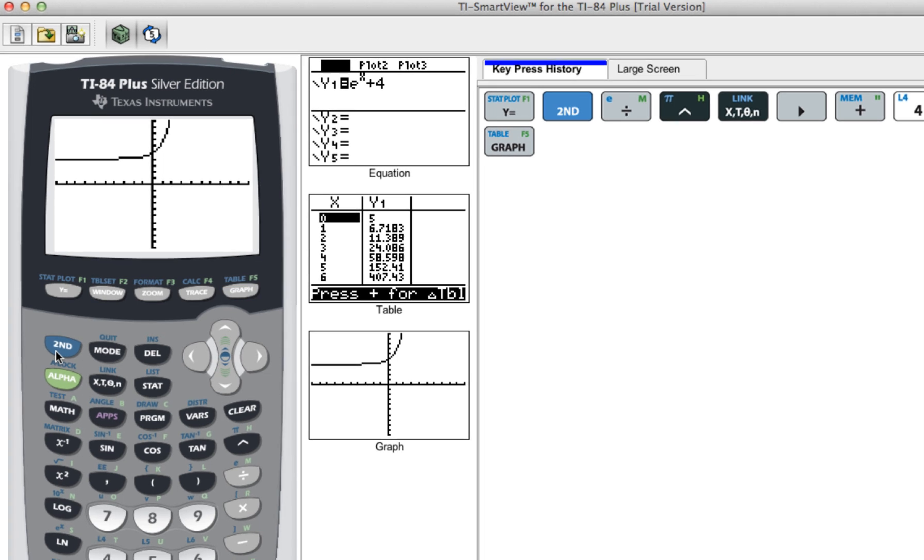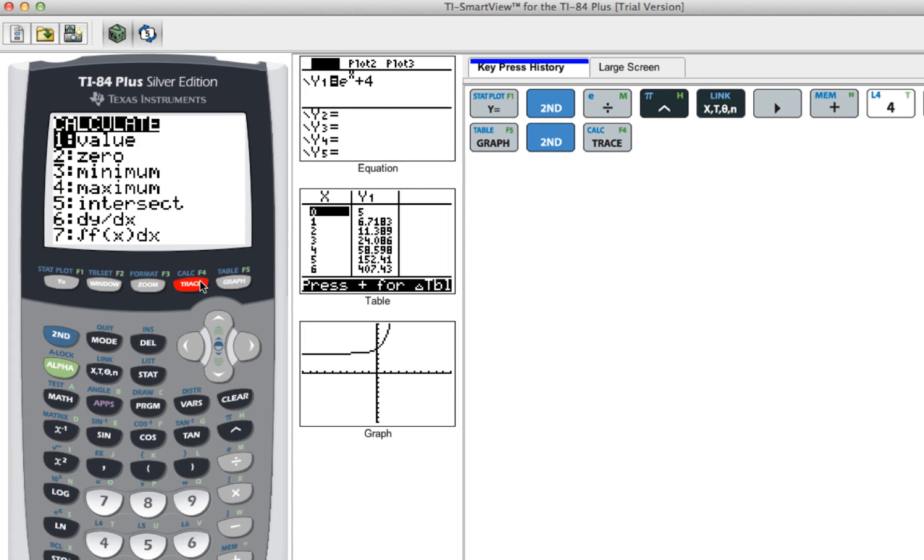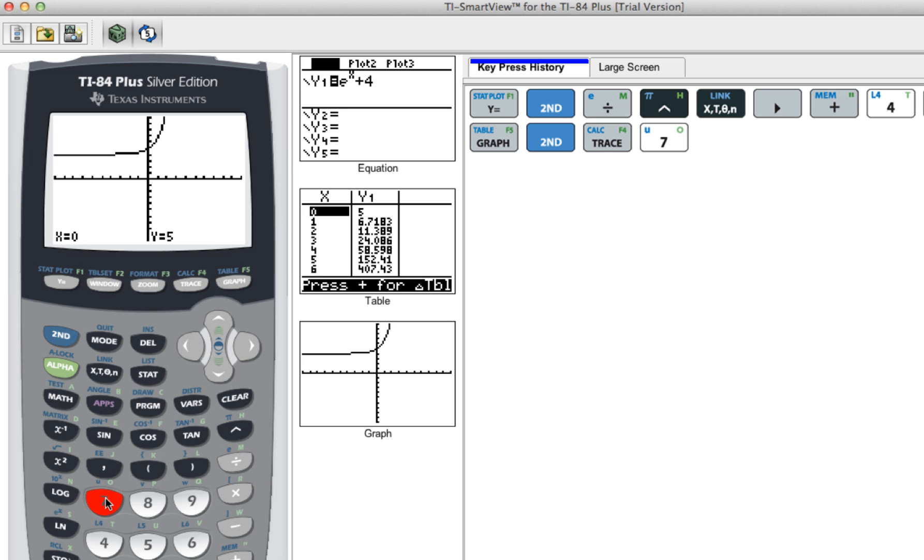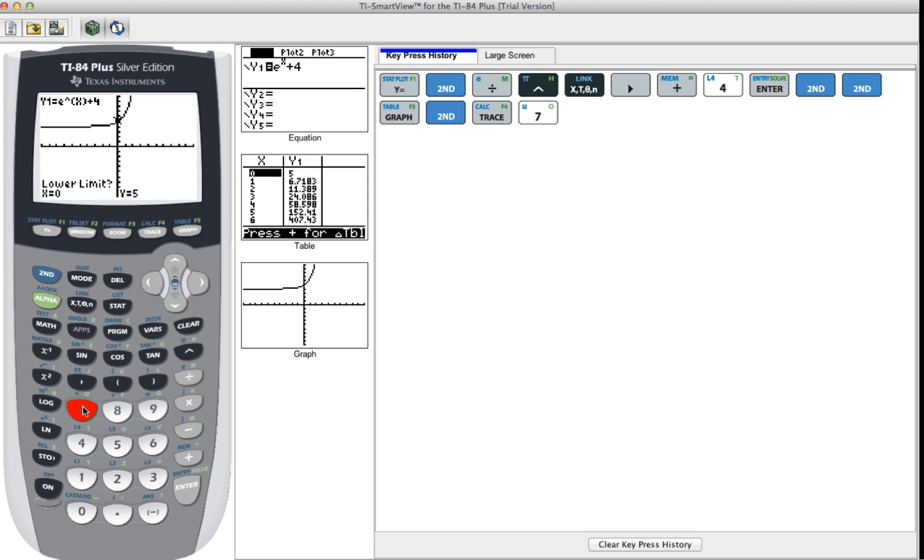So now we want to go to second trace or calc, go to 7 or the integral of f of x dx, and then your lower limit is the low end of the range, so in our example negative 2.